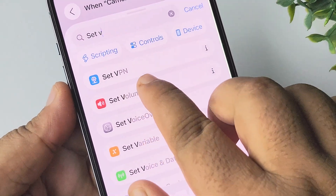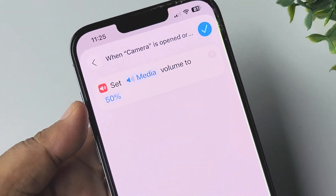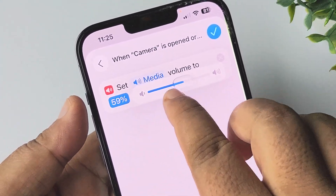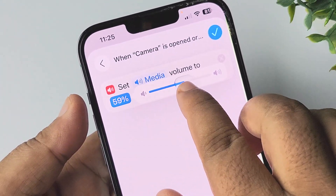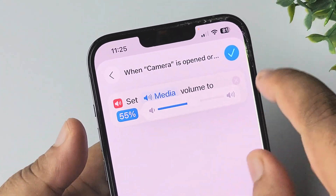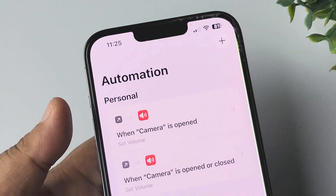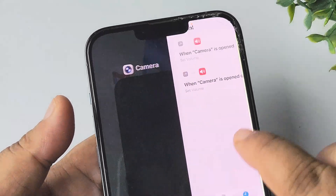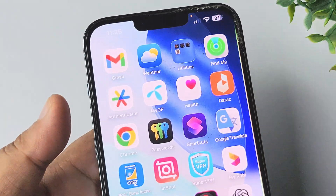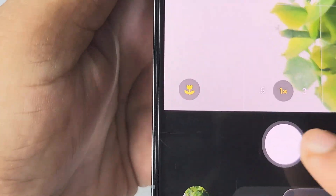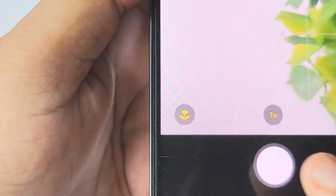Select the Set Volume function and this time increase the volume to whatever level you need, then tap Done. Now if I open my camera app and try to capture a photo, as you can see the shutter sound is successfully disabled.